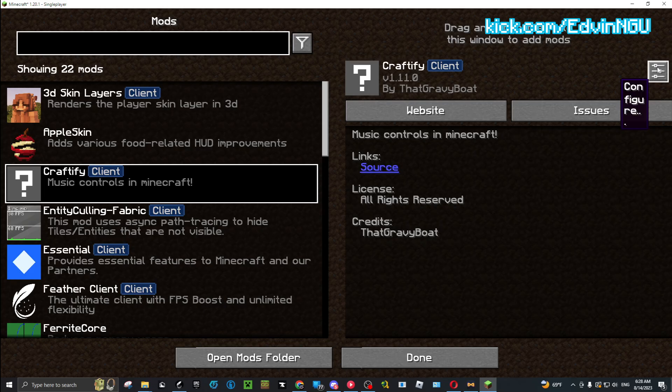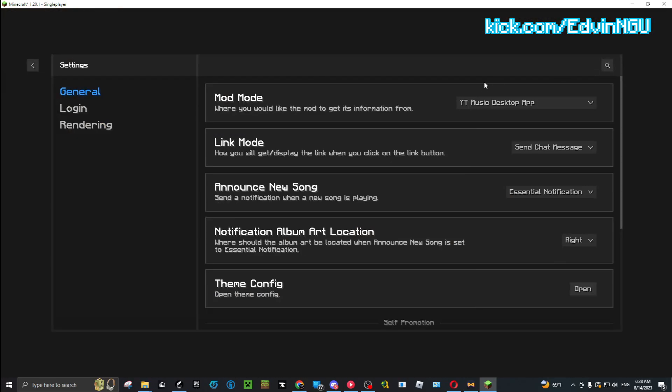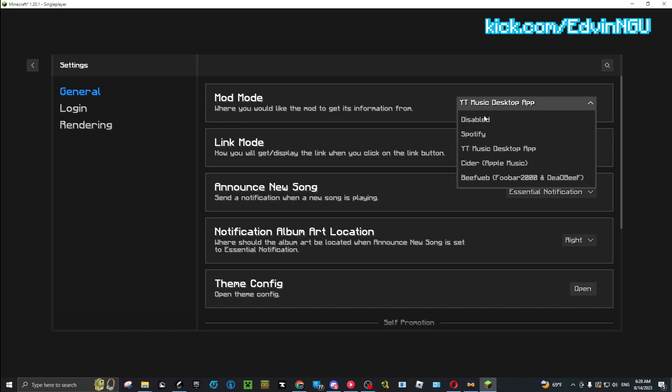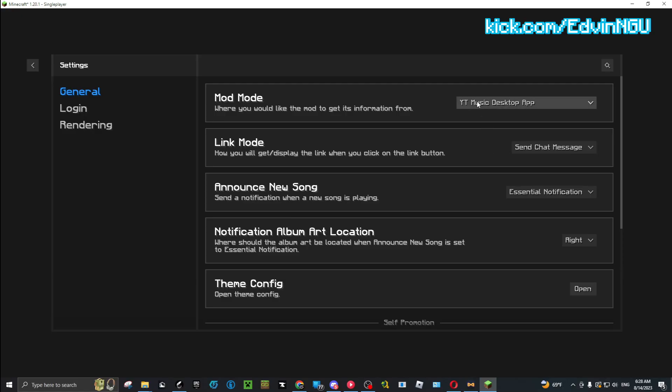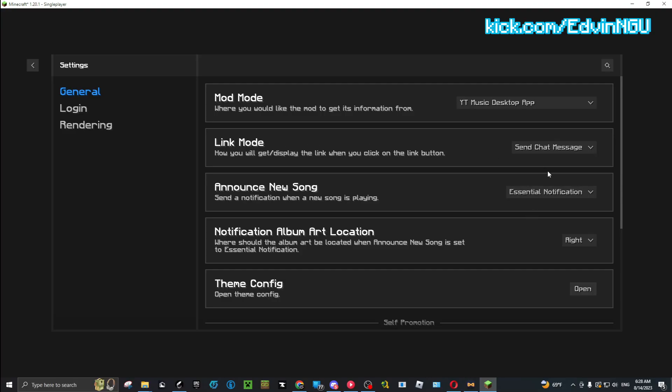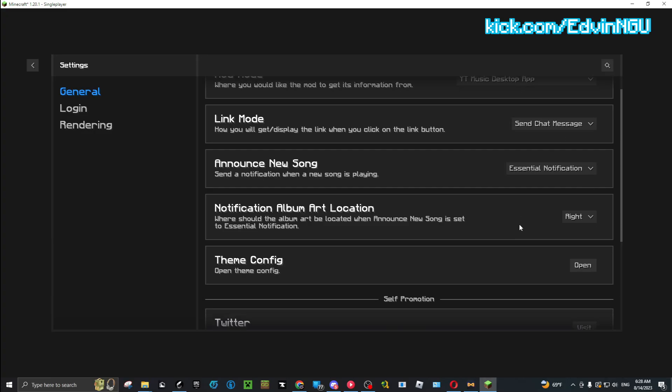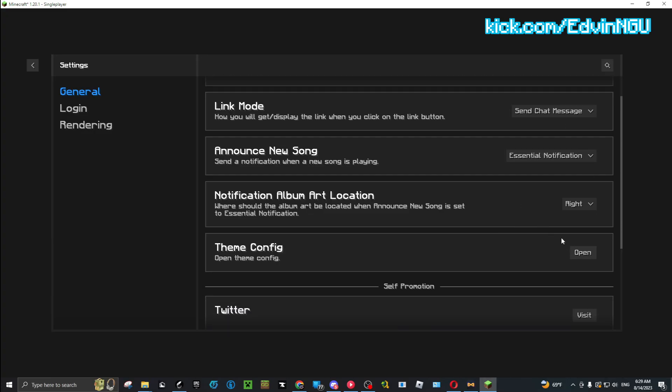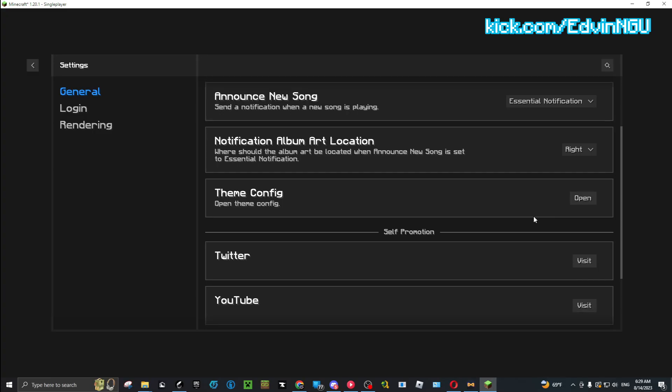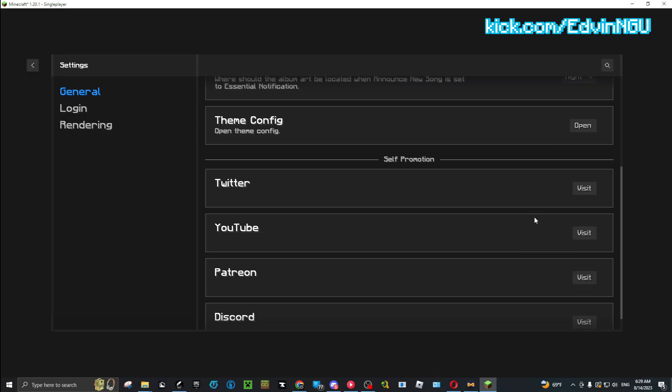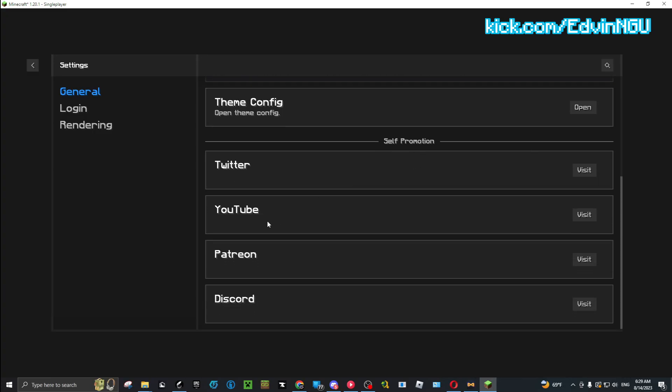You click on Craftify, you click on that gear icon, configure. We're given these options: General, Login, Render. For General, you set up and choose the version you have. I have YouTube Music, that's the one I chose. If you have Spotify, choose Spotify Link Mode. These things don't matter, do whatever you want. I did this. Make sure to check out the self-promotion YouTube, it's really cool.